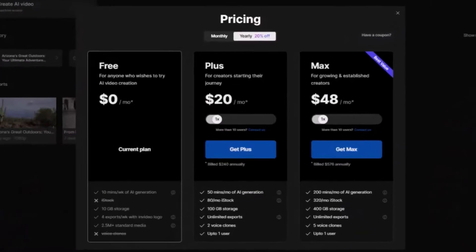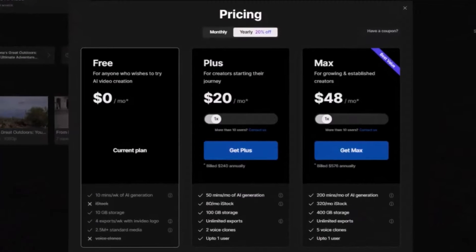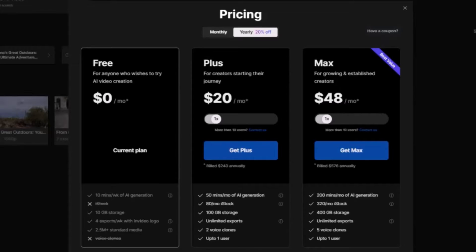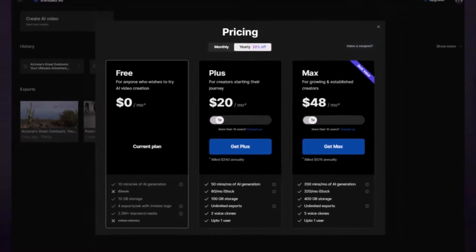Let's talk about pricing. The free plan includes 10 minutes per week of AI generation. If you intend to use InVideo AI extensively, I recommend opting for a paid plan, which starts at $20 a month.